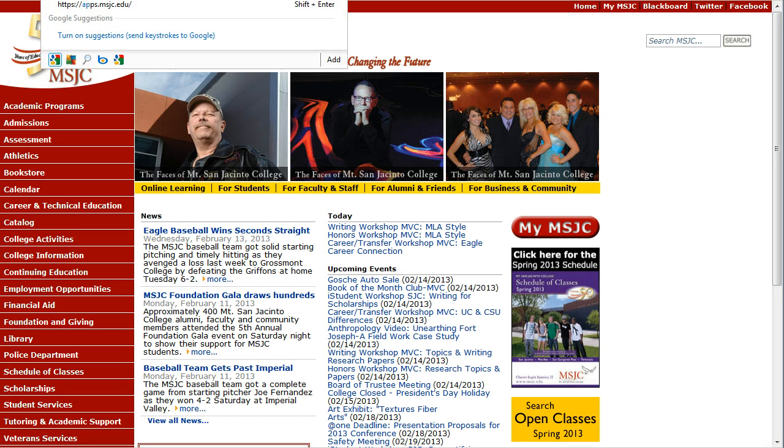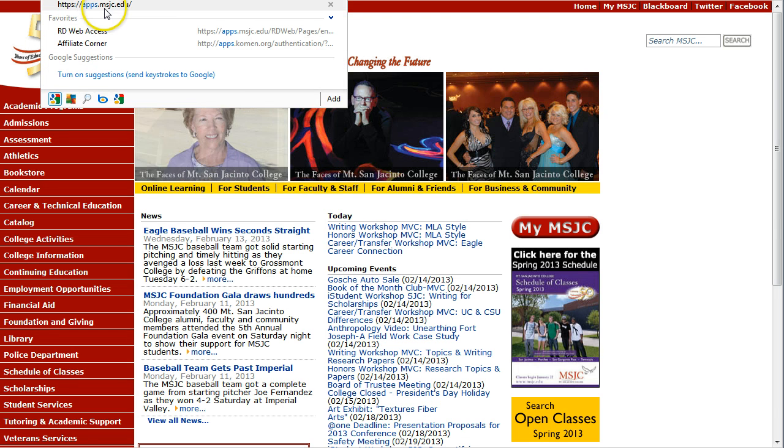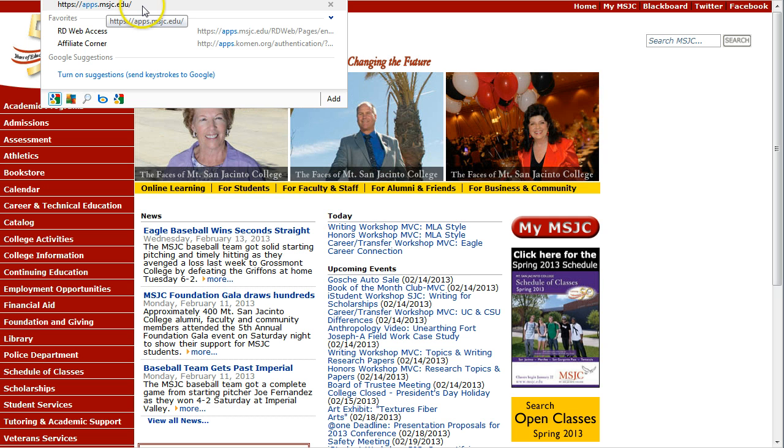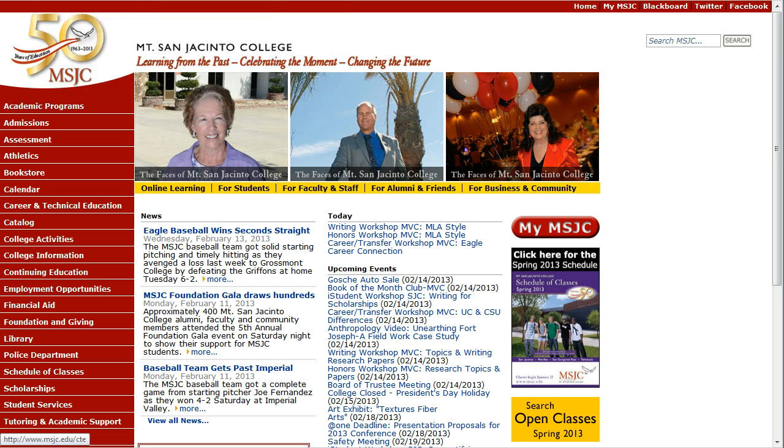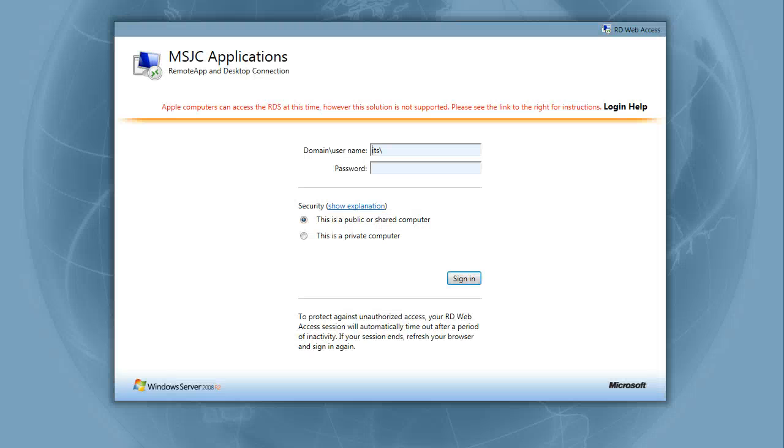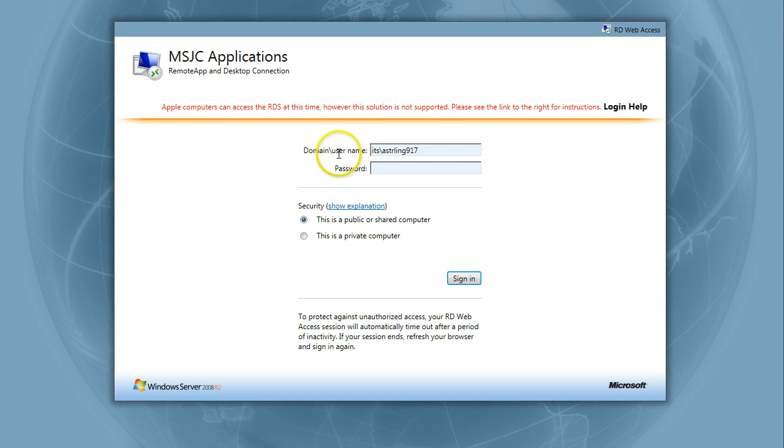To begin, launch Internet Explorer and go to apps.msjc.edu. On the login screen, enter your Blackboard username in the domain slash username box after ITS backslash.